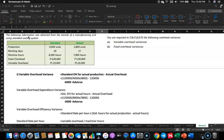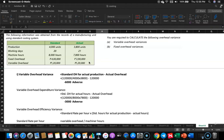Another case study. The following information was obtained from the records of a manufacturing unit using a standard costing system. You have standard and actuals: production 4,000 units, actual is 3,800; working days 20 and 21; machine hours 8,000 and 7,800. Fixed overhead and variable overheads are given. You are required to calculate the following overhead variances.